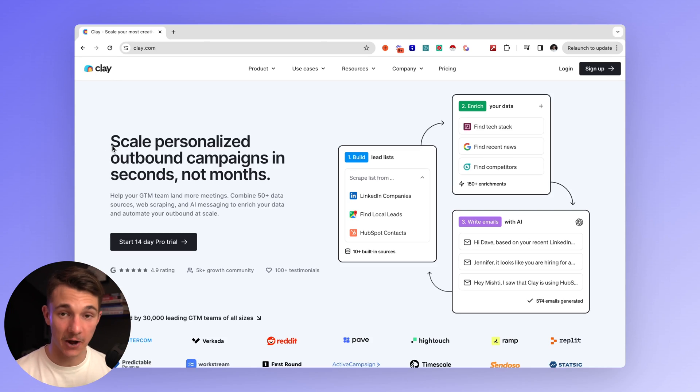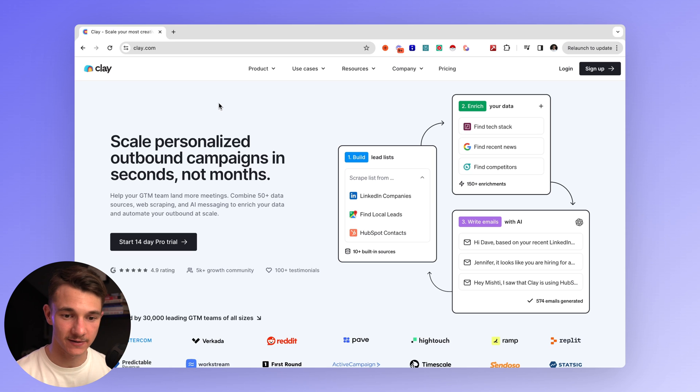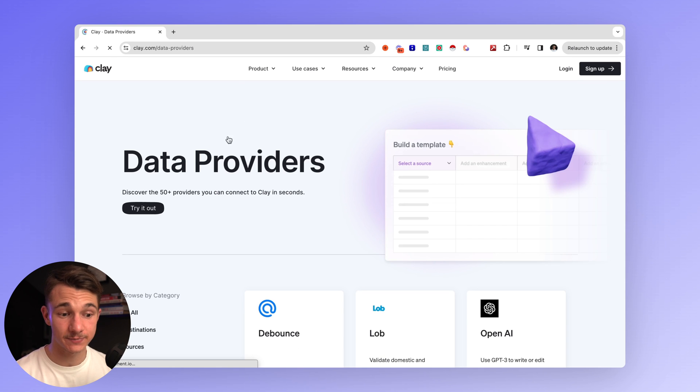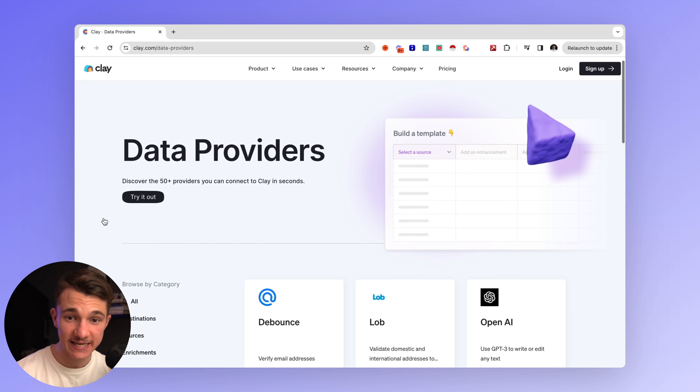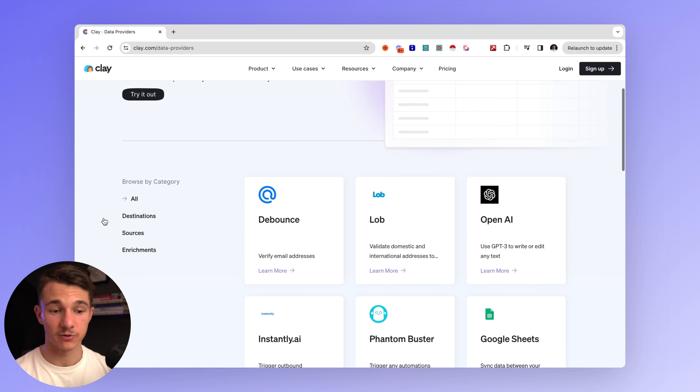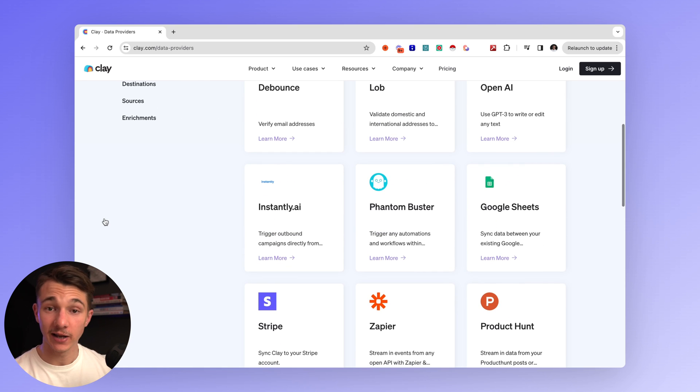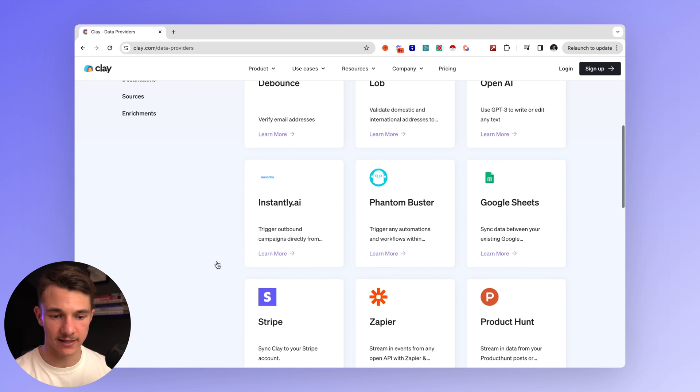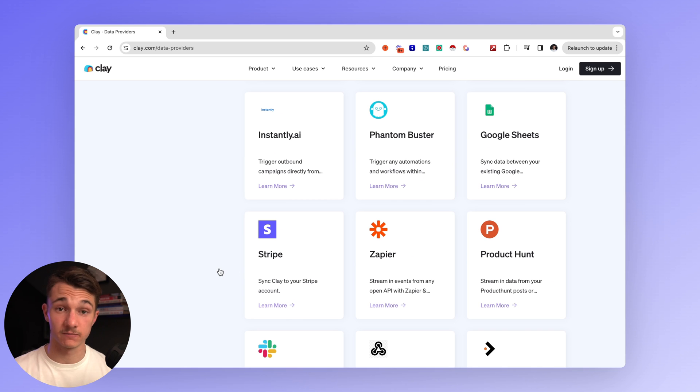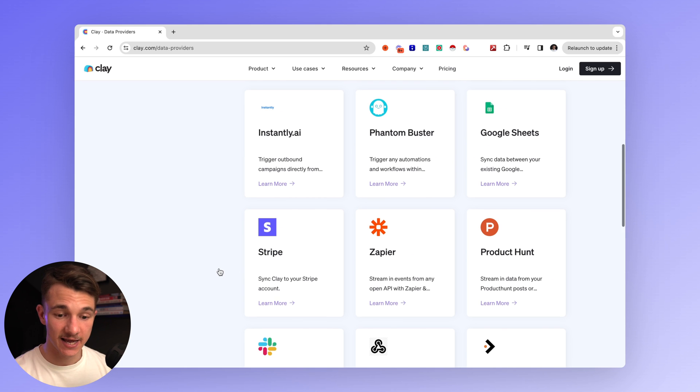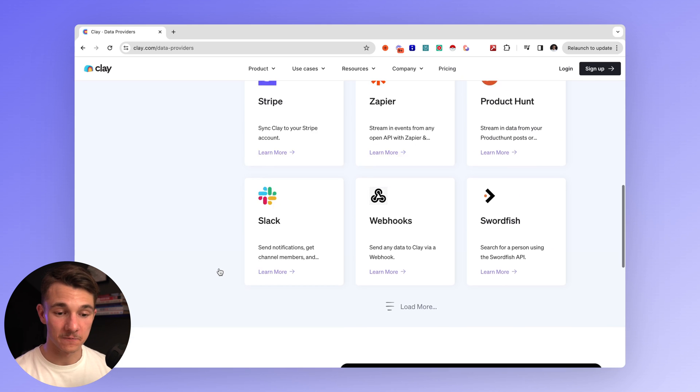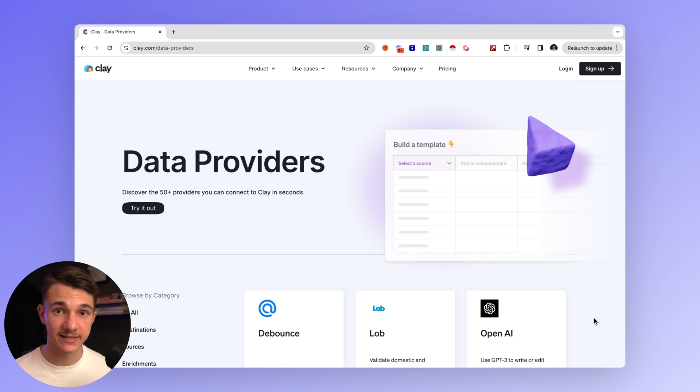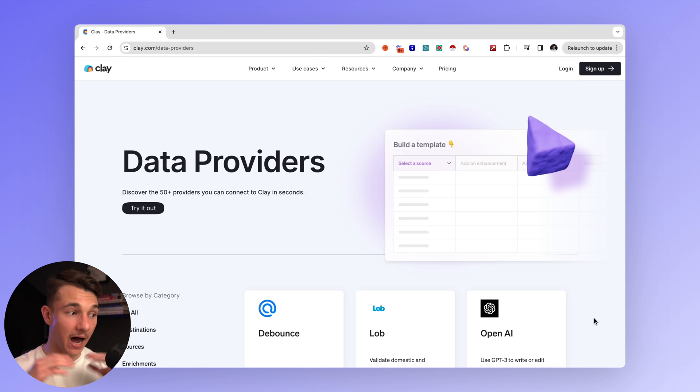I can't believe I haven't seen anybody else talk about this. And I just want to show you why this is so powerful. And that is because it has more than 50 data providers. So unlike Apollo or Phantom Buster that just have themselves as data providers, clay.com uses all of those and combines everything, which means you will have the highest probability of getting that email, getting that phone number, getting that LinkedIn profile from pretty much any company and any person working in that company that you can even think of.